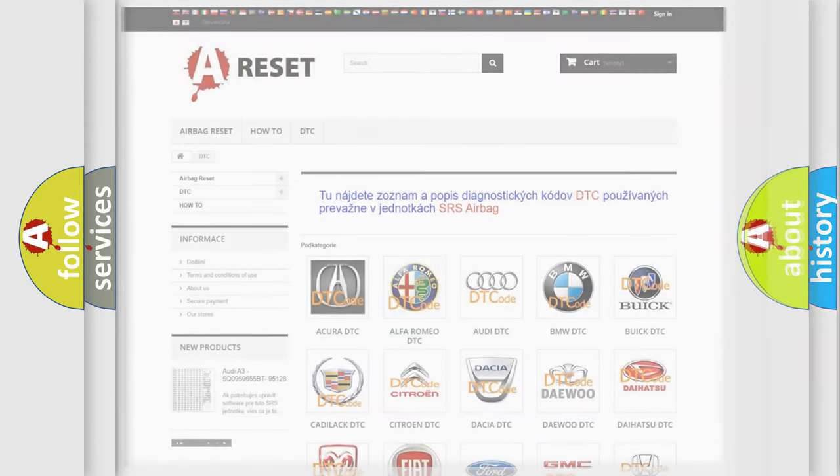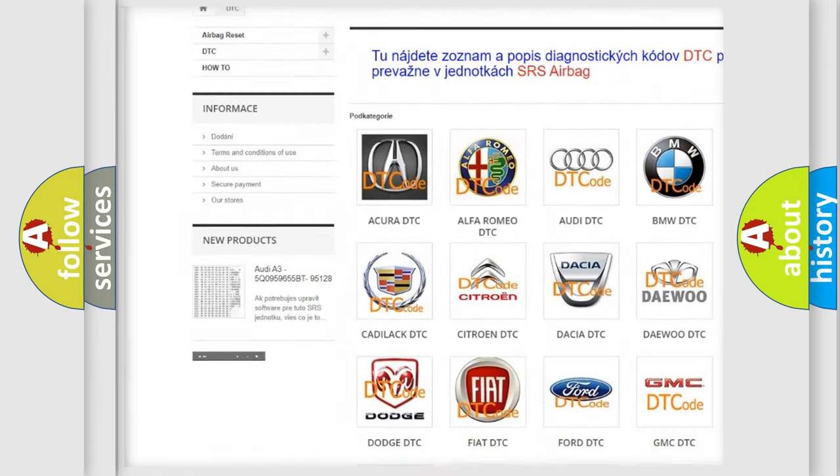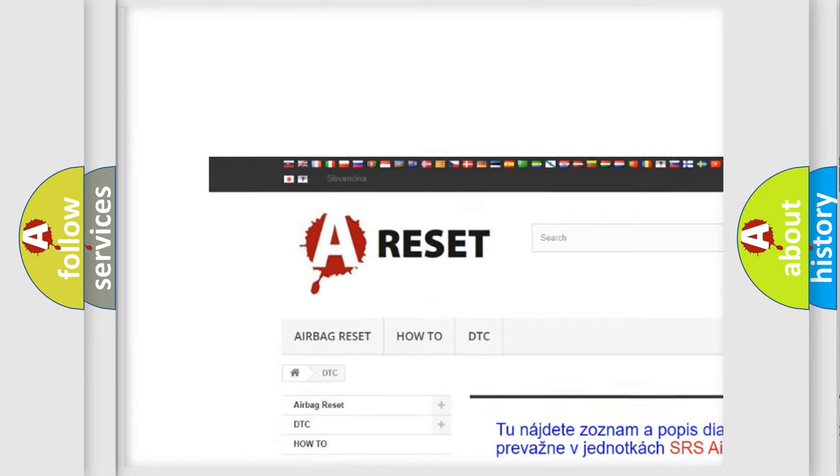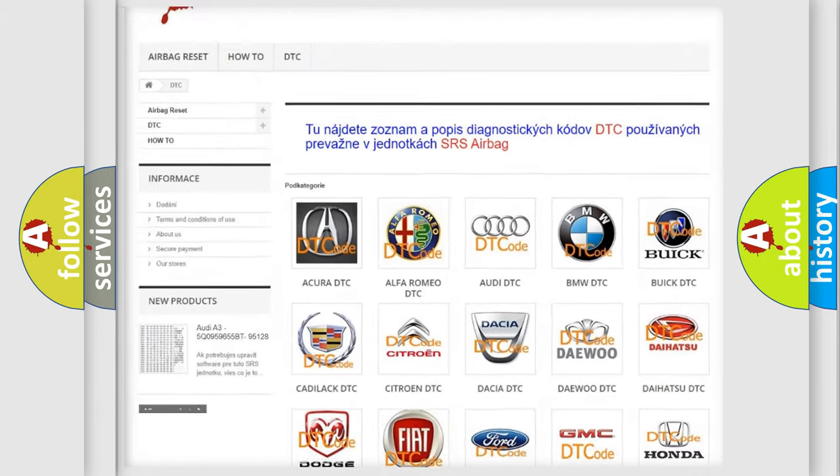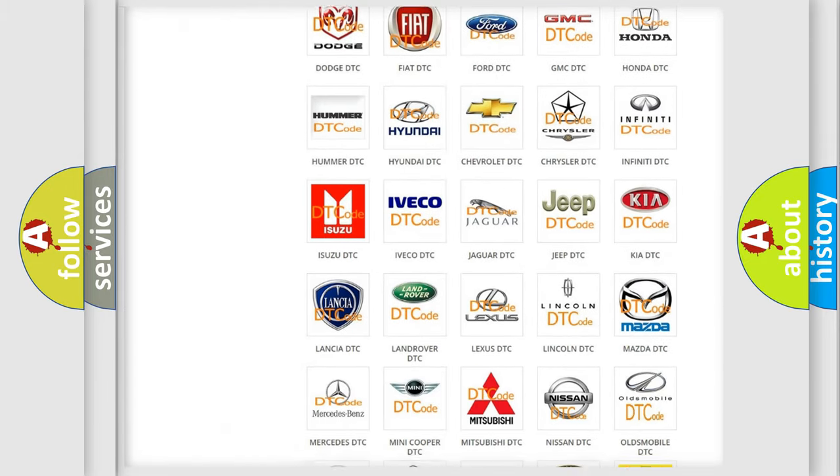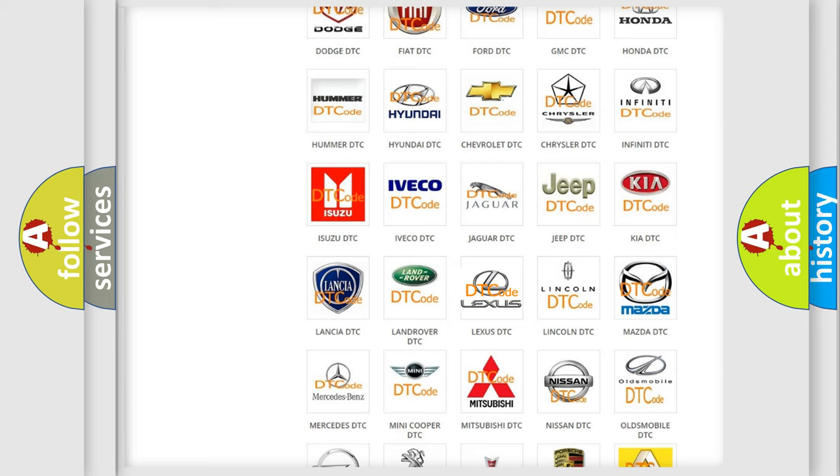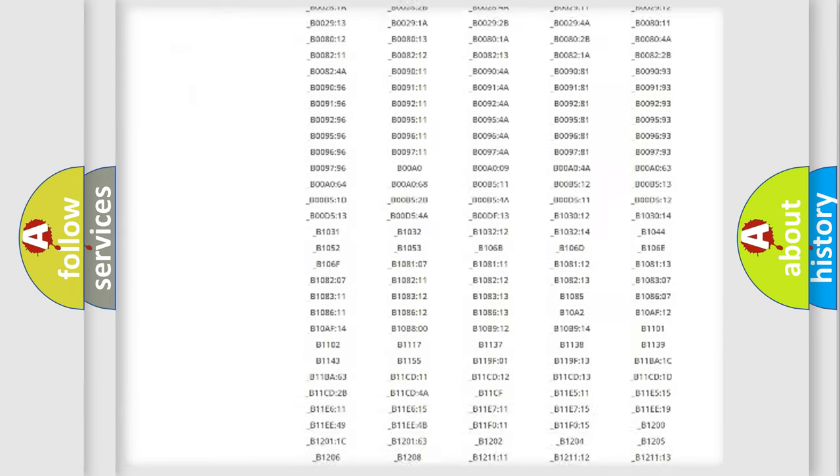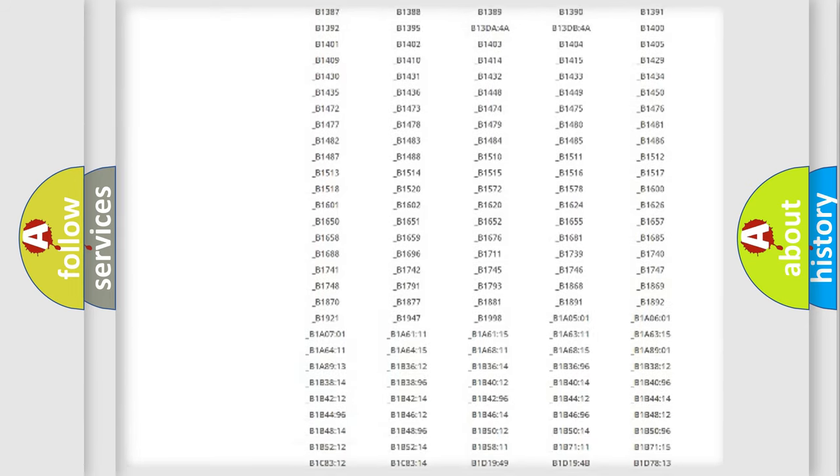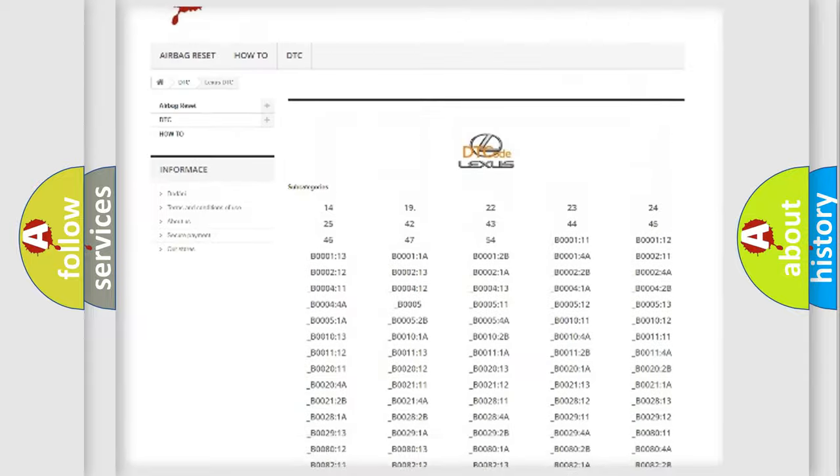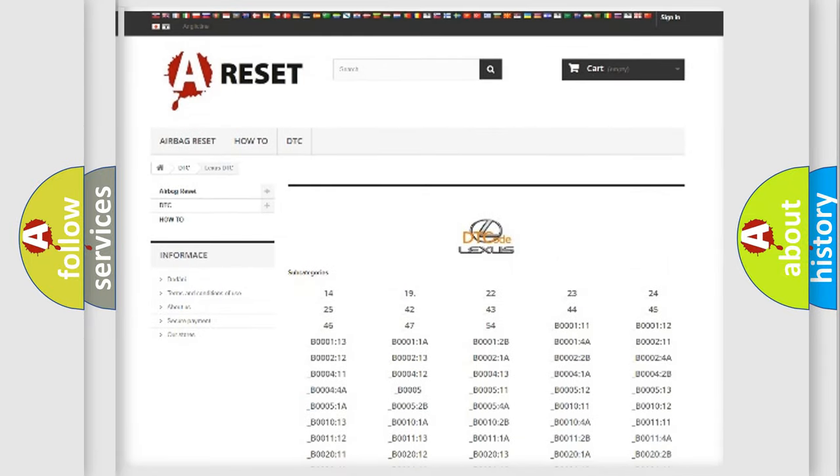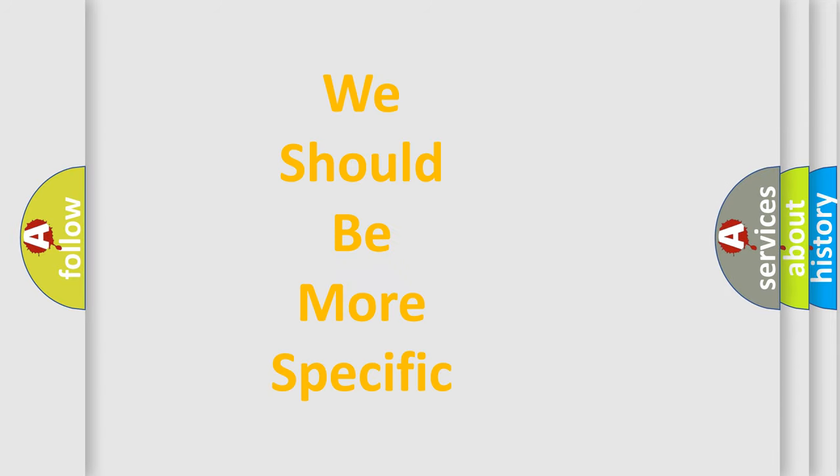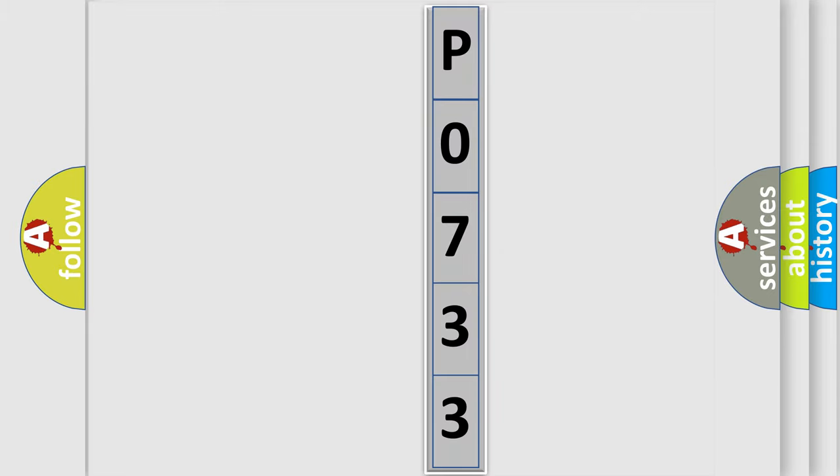Our website airbagreset.sk produces useful videos for you. You do not have to go through the OBD2 protocol anymore to know how to troubleshoot any car breakdown. You will find all the diagnostic codes that can be diagnosed in a car, Lexus vehicles, and many other useful things. The following demonstration will help you look into the world of software for car control units.